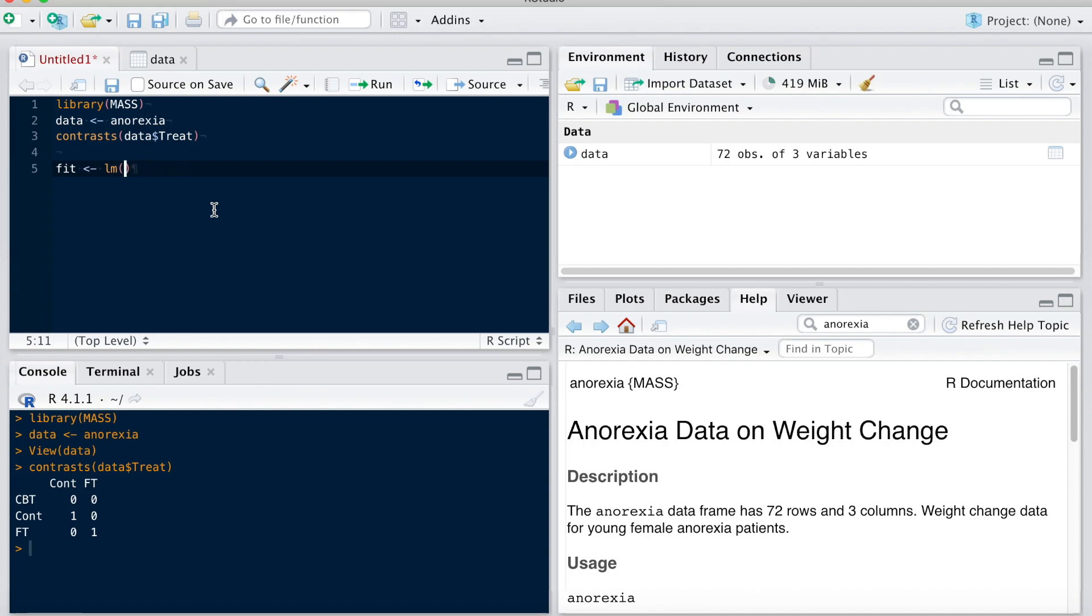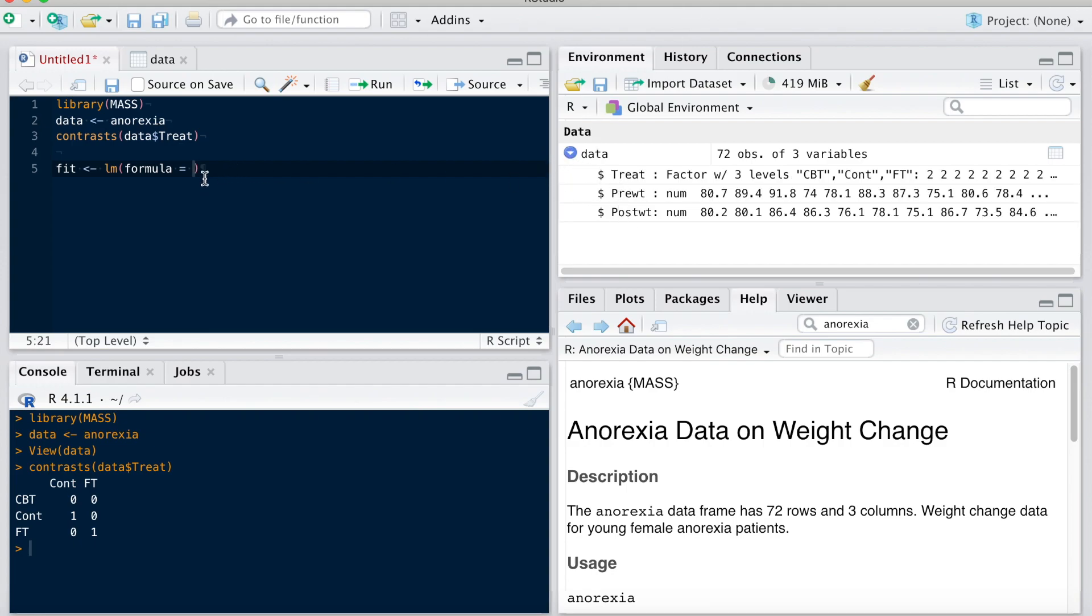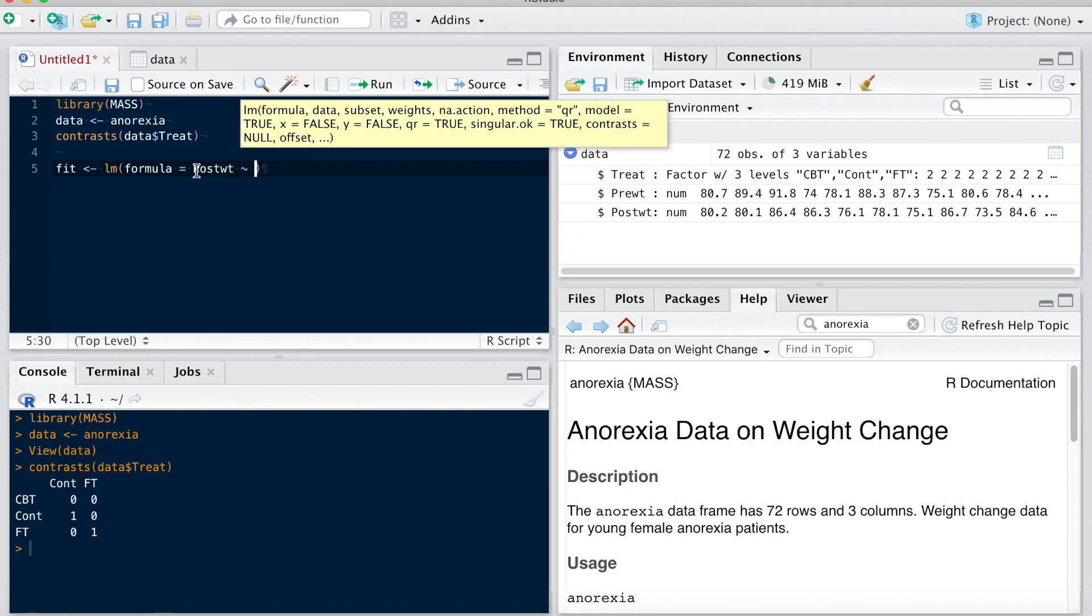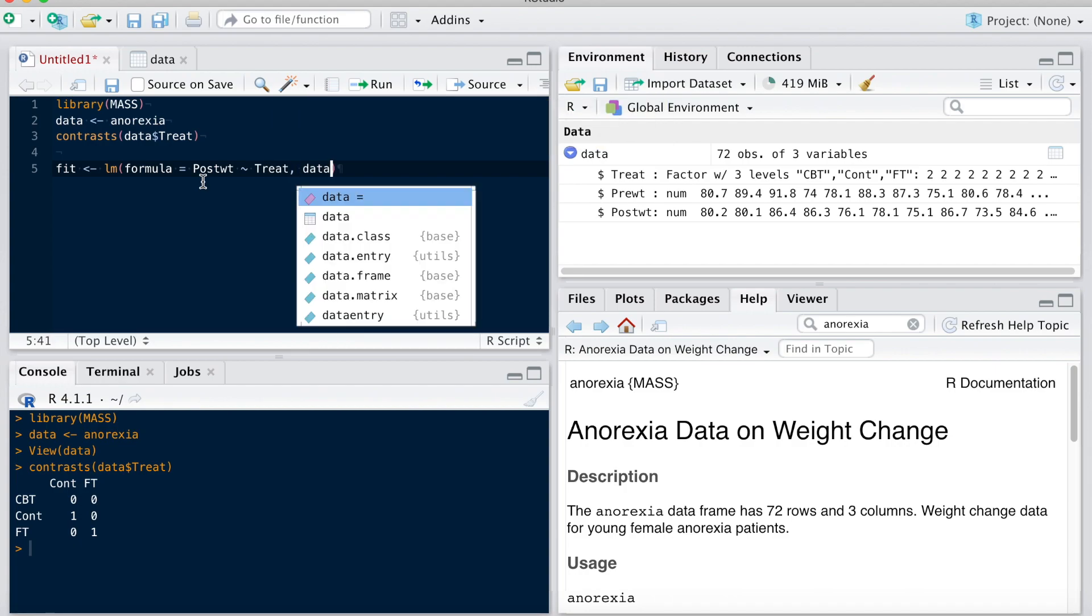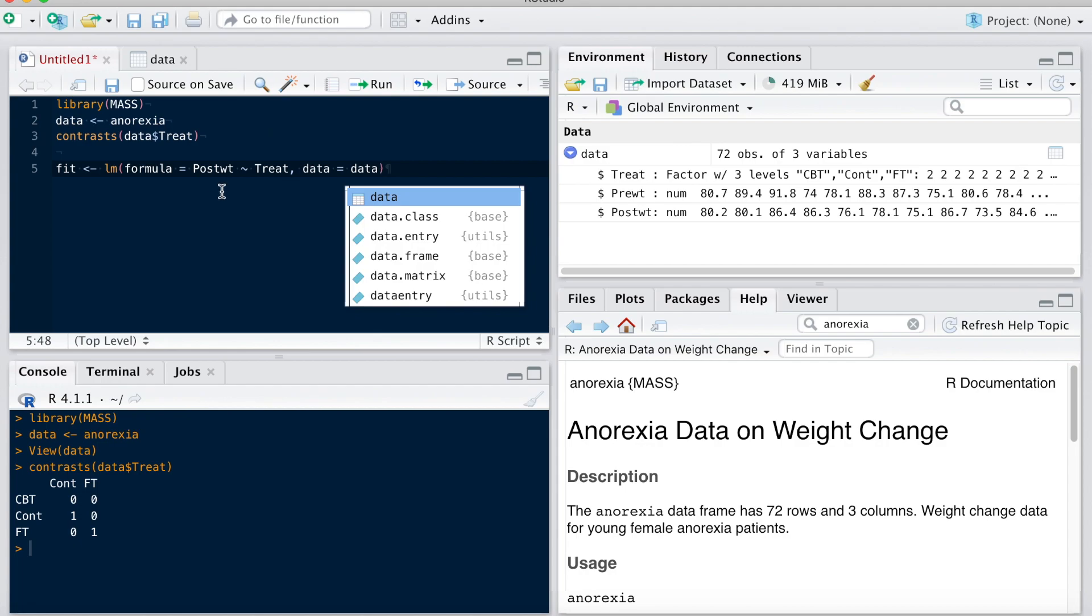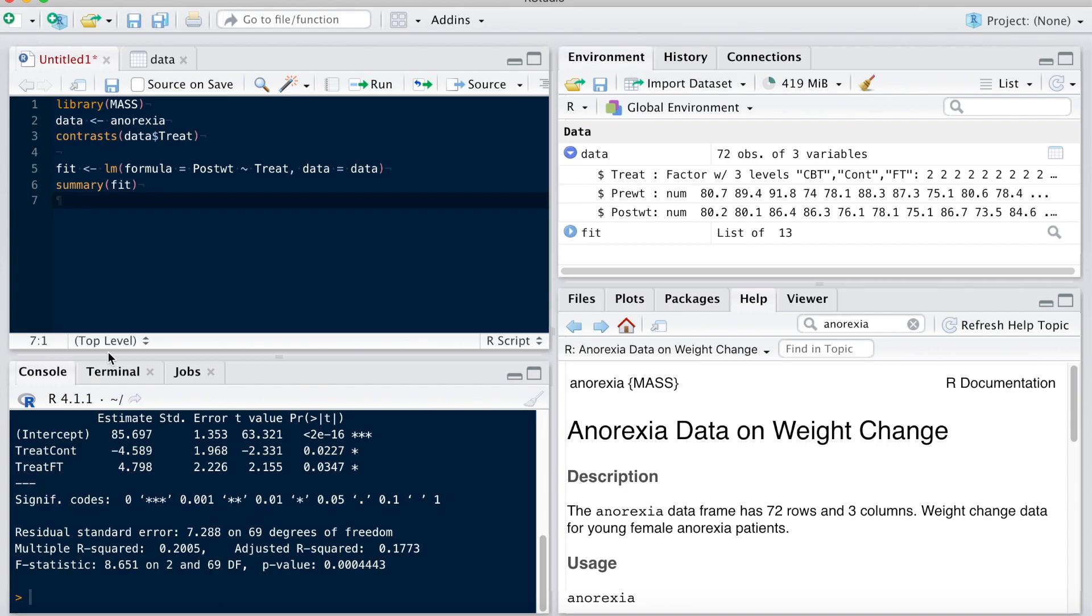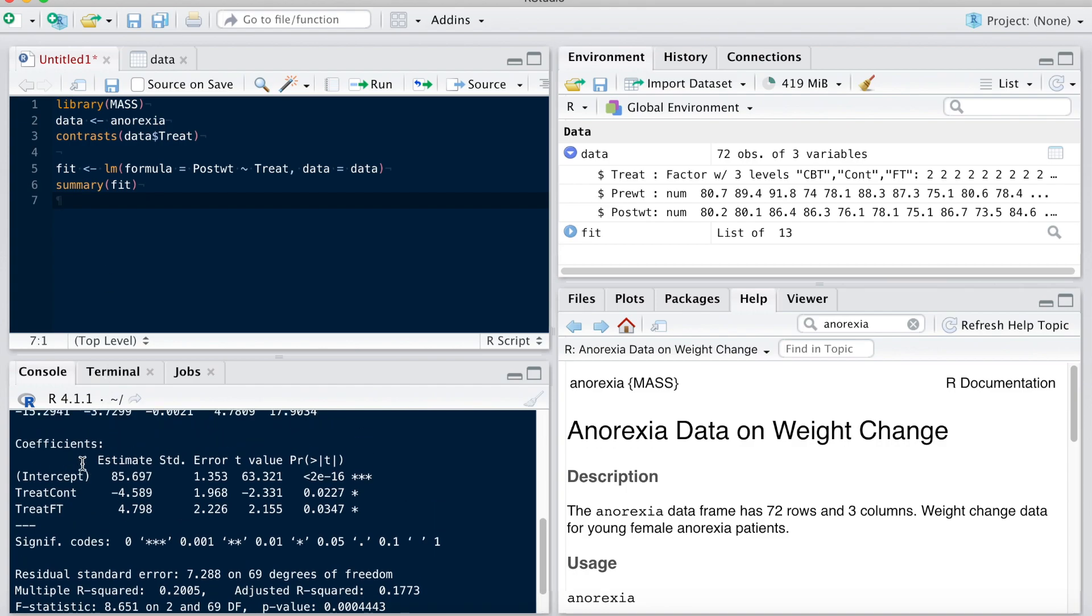And so the formula is going to be, I'm going to use the post weight here. So post weight given as a function of treatment group. And then the data is dataset, or data. Run that. And if I look at a summary of this, you're going to see that what you have here are the two dummy variables.